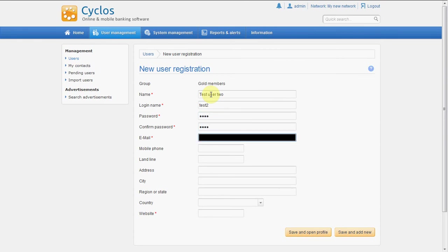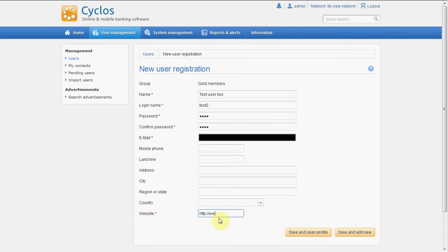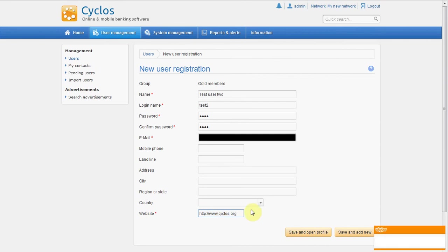The email, you have to use your own email here. And website, we will just put something in there because it's required. Okay, save and open profile.